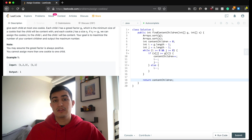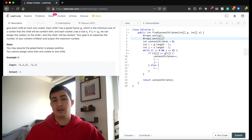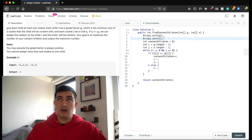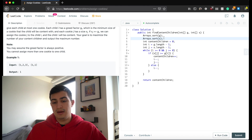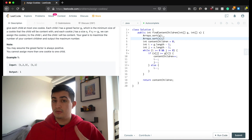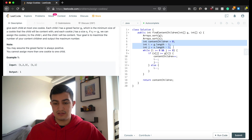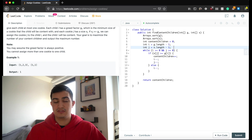Our runtime comes from sorting the two arrays, which may have different lengths. So the runtime is O(n log n + m log m), accounting for both array sizes. In terms of space complexity, we just have a few variables, so that's constant space — O(1).